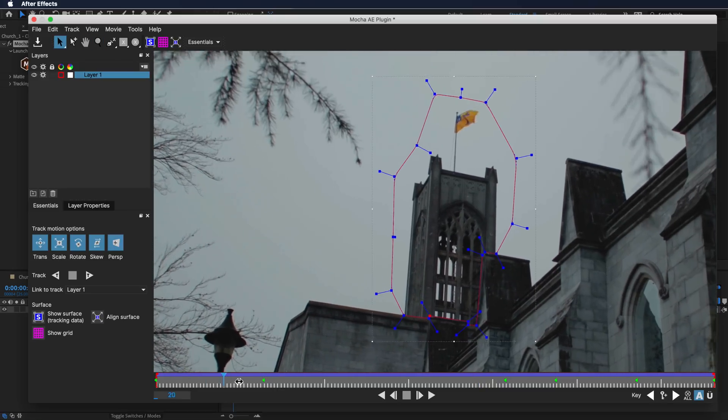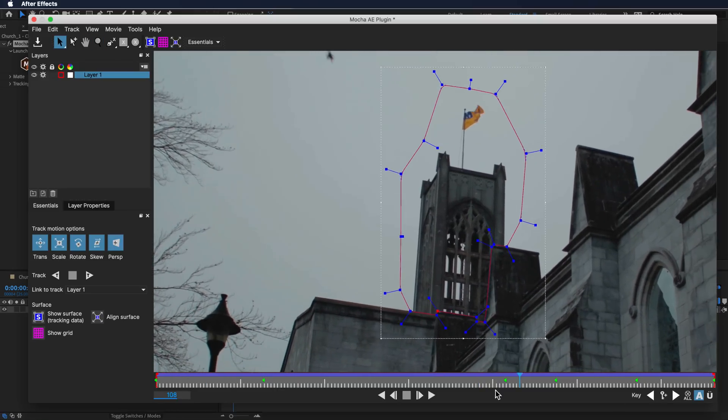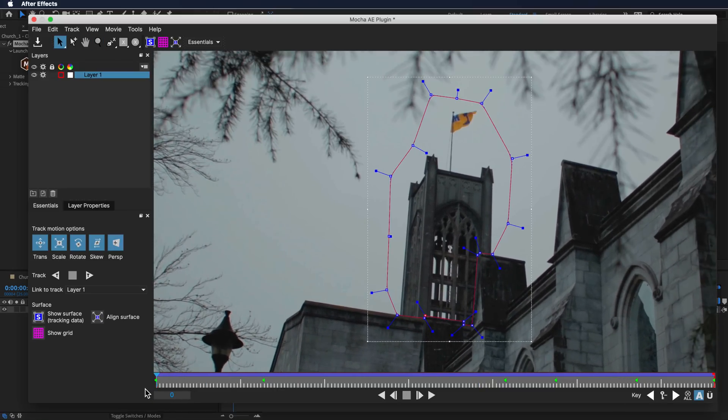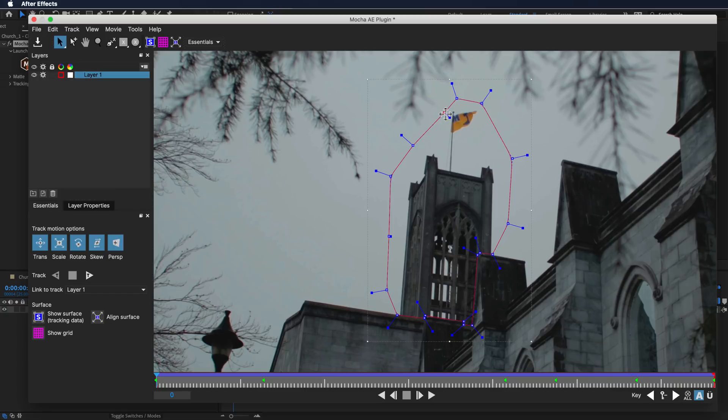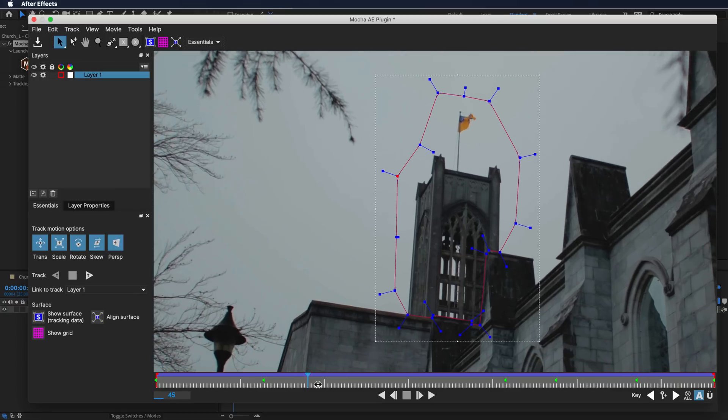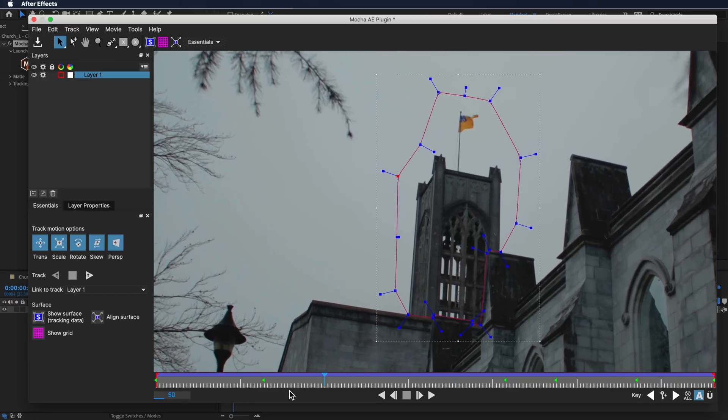Just up here I just want to cut out this tree very slightly because I don't want that to be a part of the mask. I'm just going to remove that here very slightly and then I can animate this out like this, so that looks pretty good.